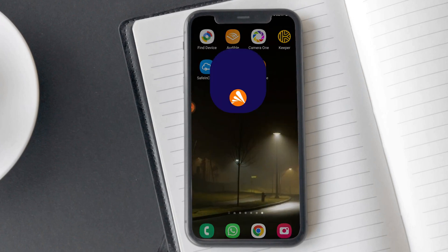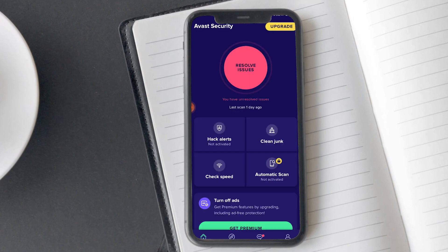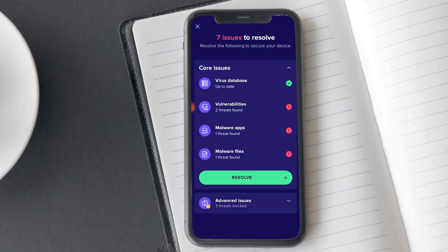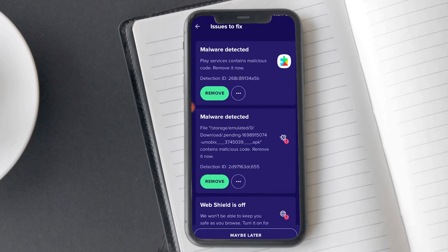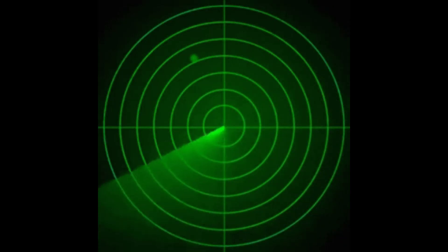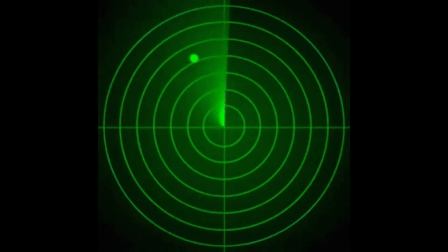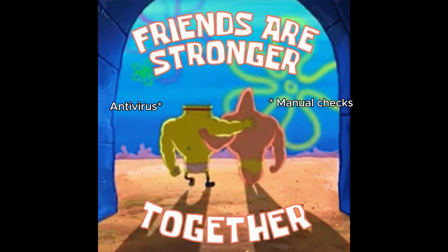Next up, run an antivirus scan. There are plenty of great antivirus apps like Avast that can scan your phone for malware or spyware. But remember, some spyware can be really advanced and might slip under the radar of these apps. So it's important to combine the antivirus scan with manual checks as mentioned earlier.